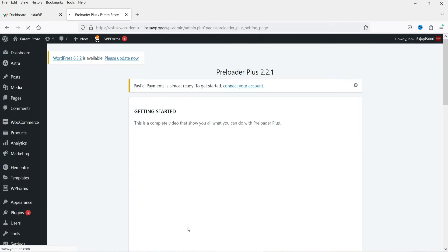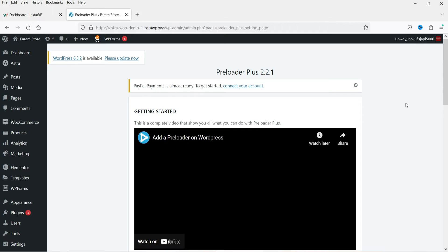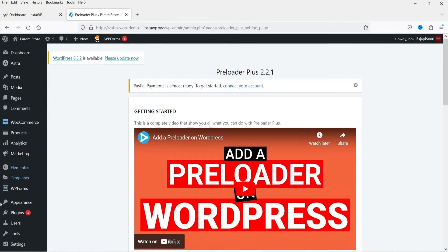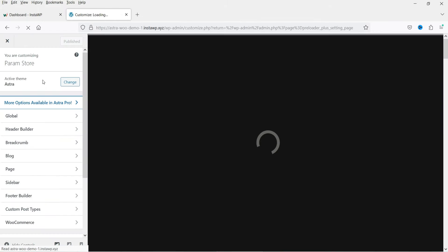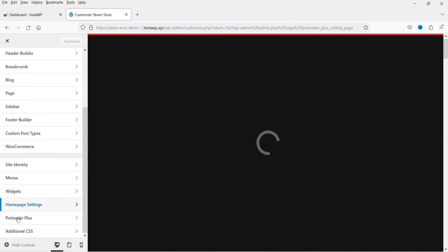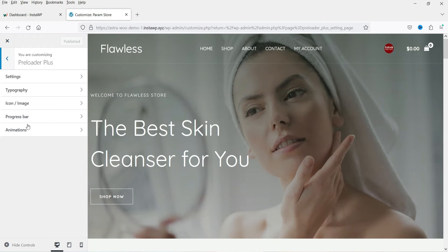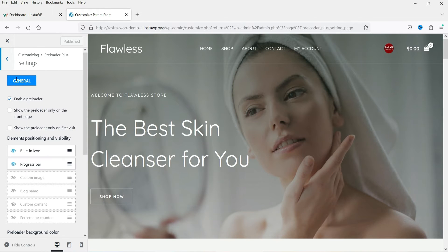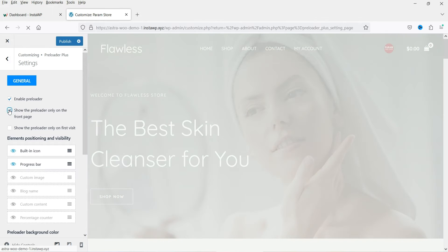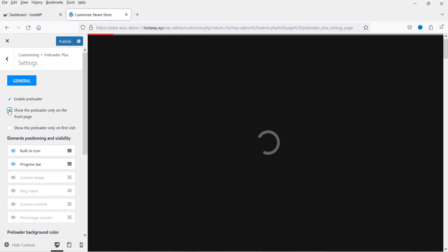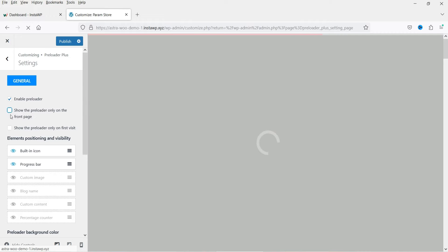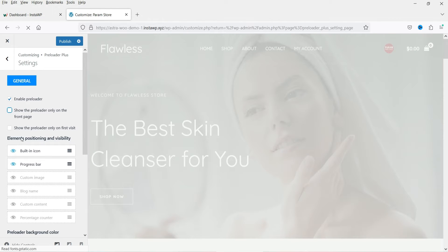The plugin is installed. In the bottom left-hand corner you will see Preloader Plus, and there are some video tutorials to help you understand how it works. Go to Appearance and then Customize. At the bottom you will see Preloader Plus — click on it and go to Settings. To enable the preloader, check the 'Enable Preloader' box. You can also check 'Show preloader only on the front page' to show it only on the home page, or uncheck it to show on all pages.